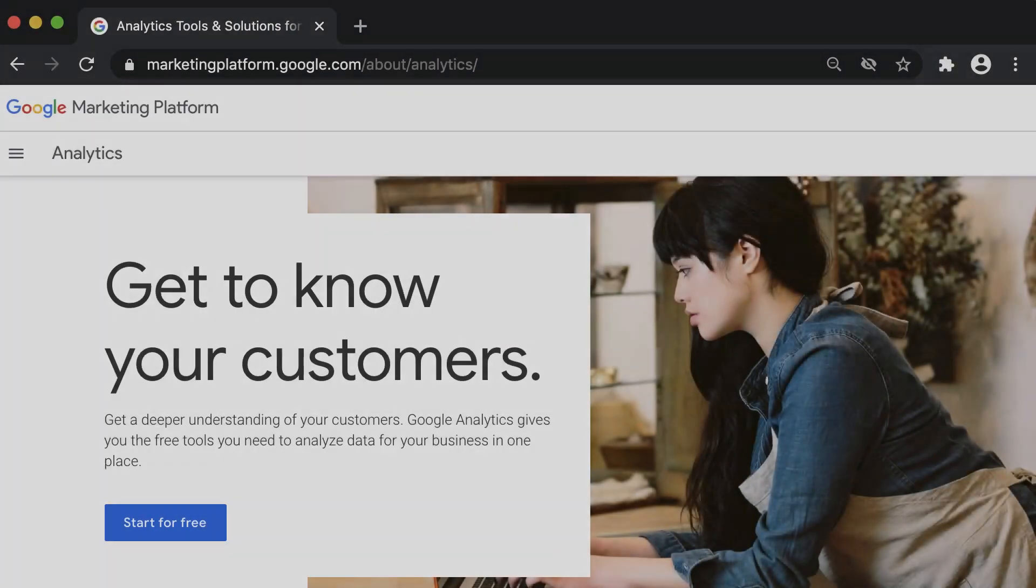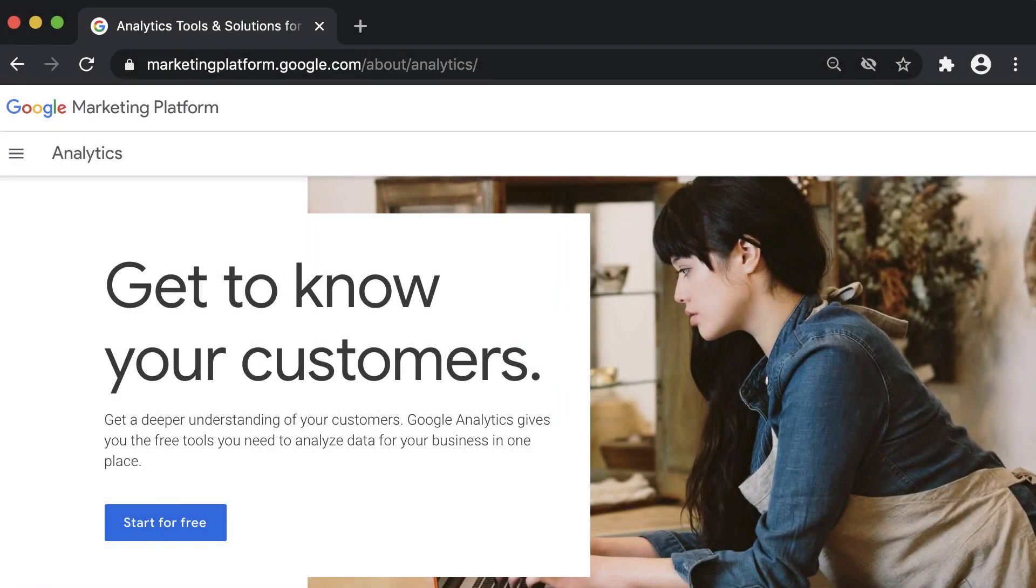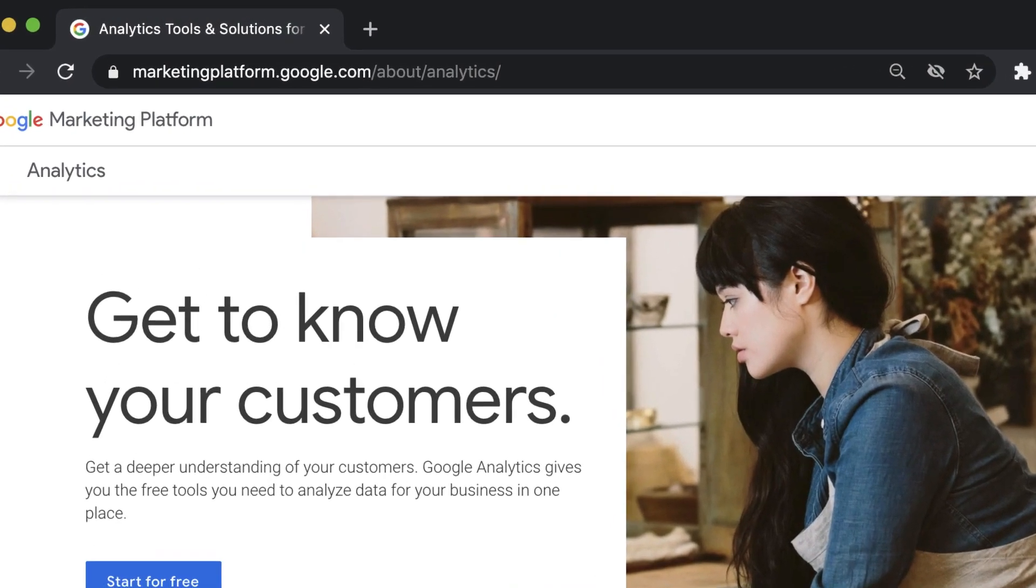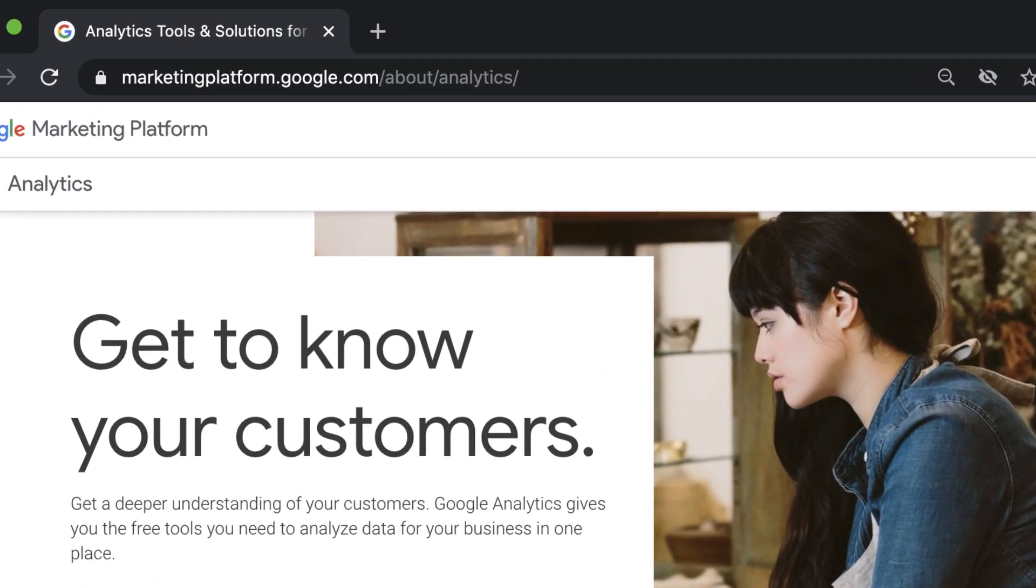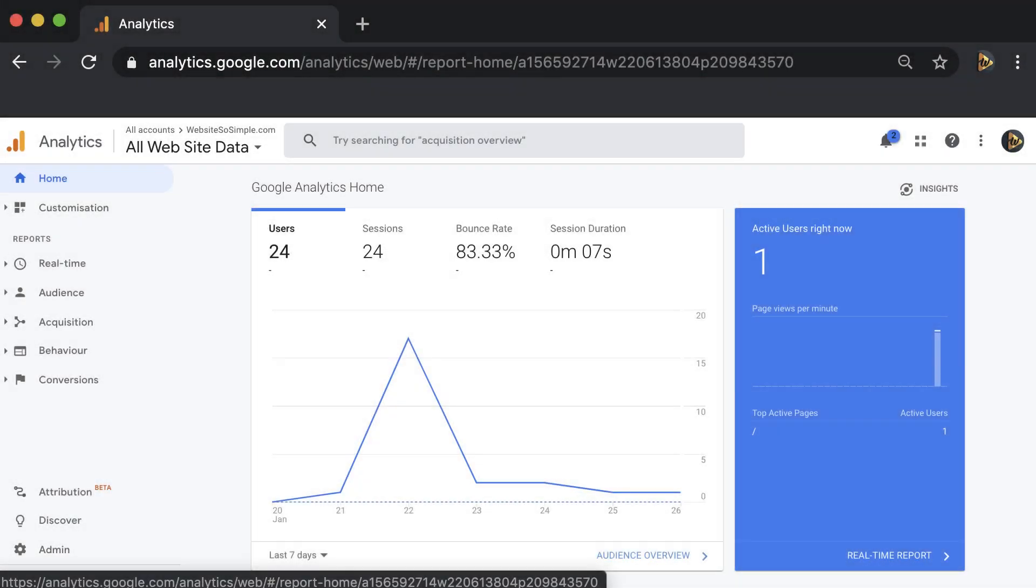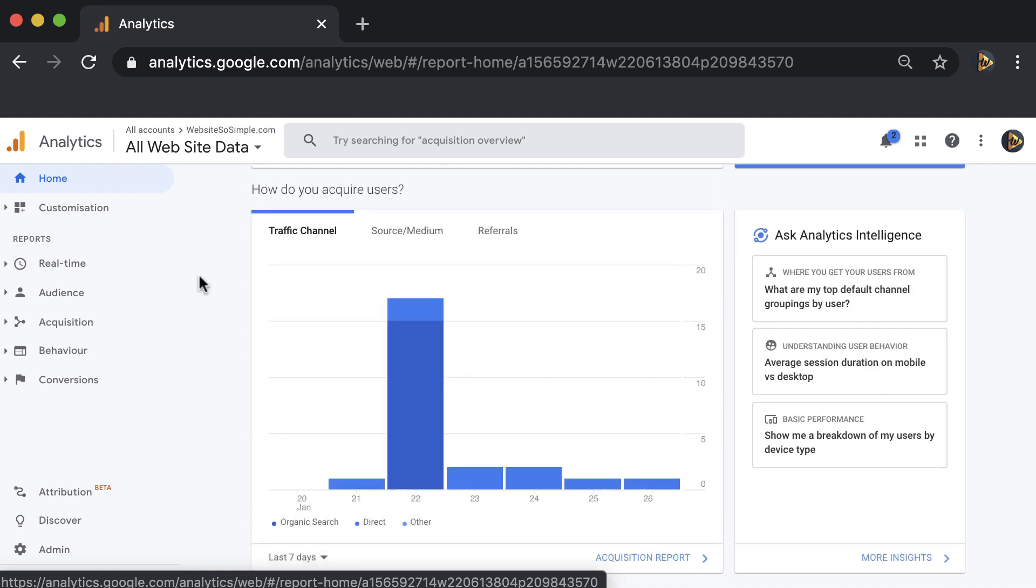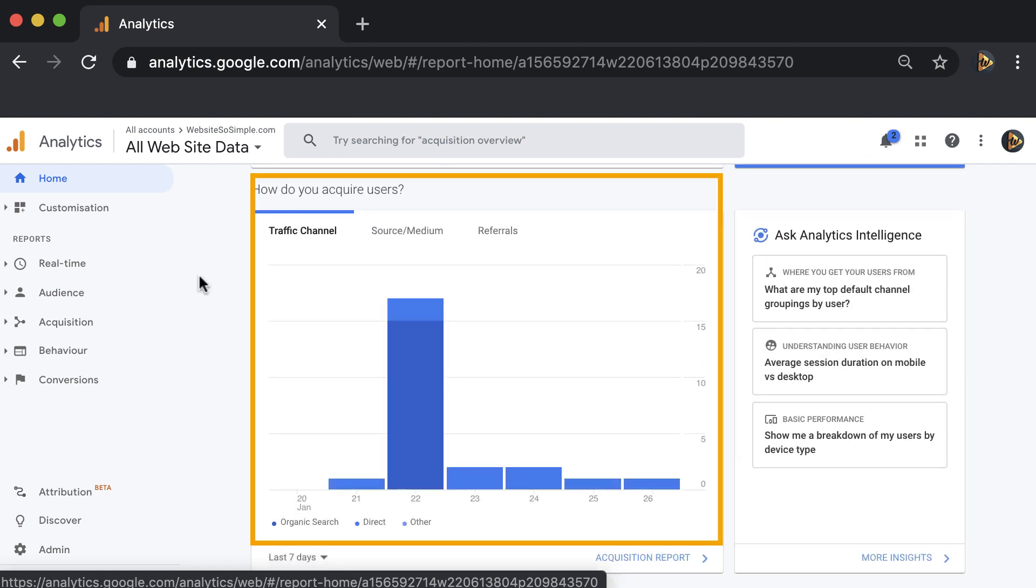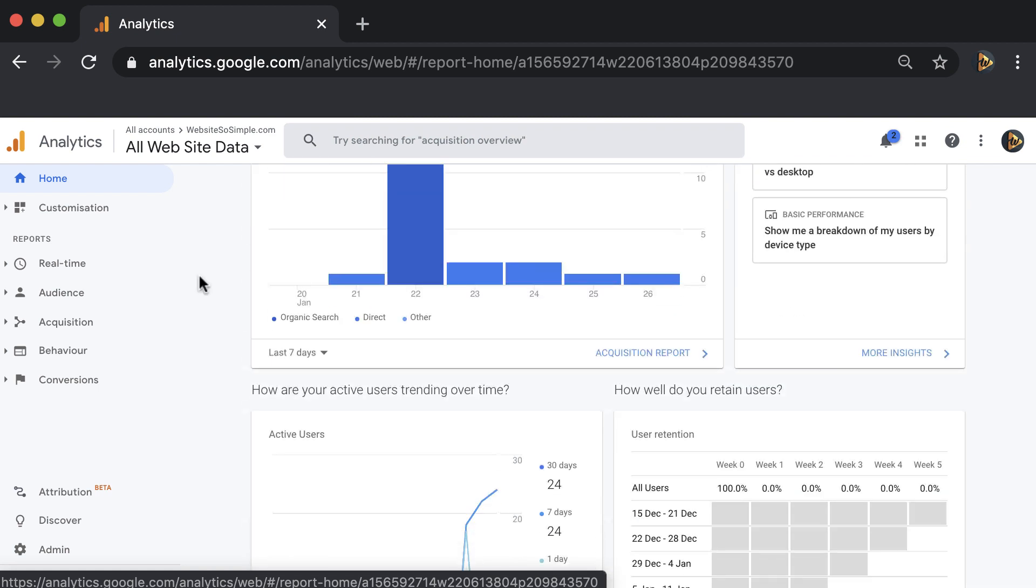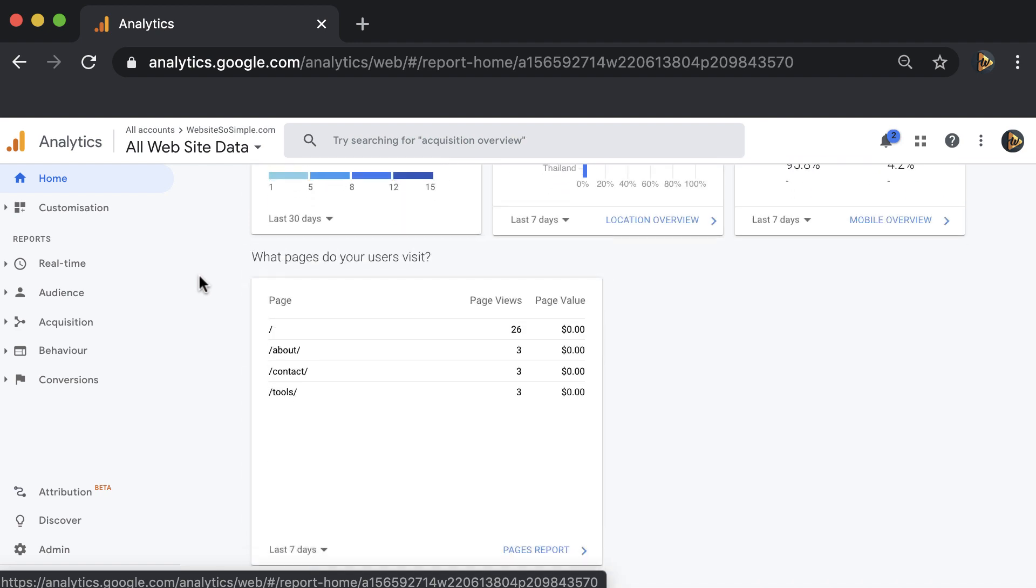Google Analytics is an essential tool to grow your business online, and by the end of this video you will have Google Analytics set up and be able to see things like how many people are visiting your website, if they're coming from Google, Facebook or other websites, and which pages of your website are the most popular. So let's get started.